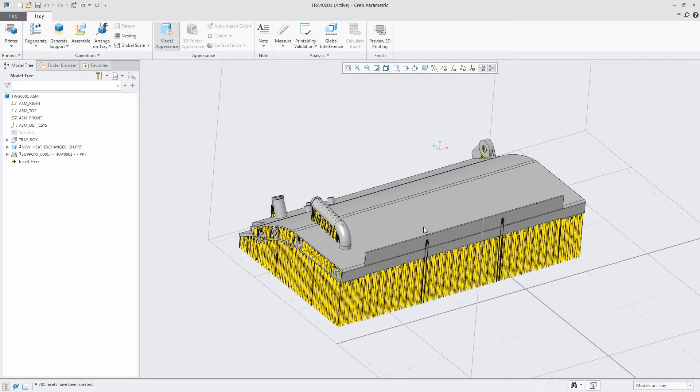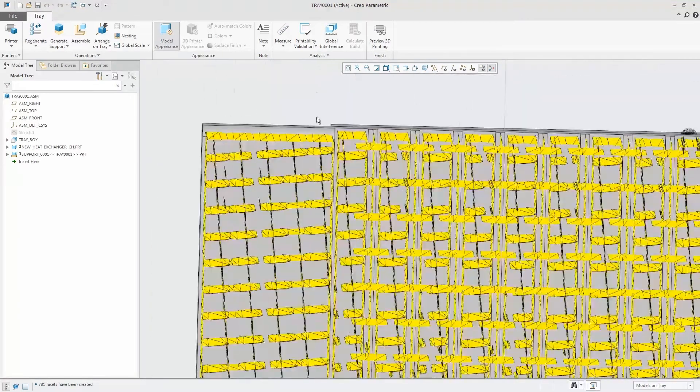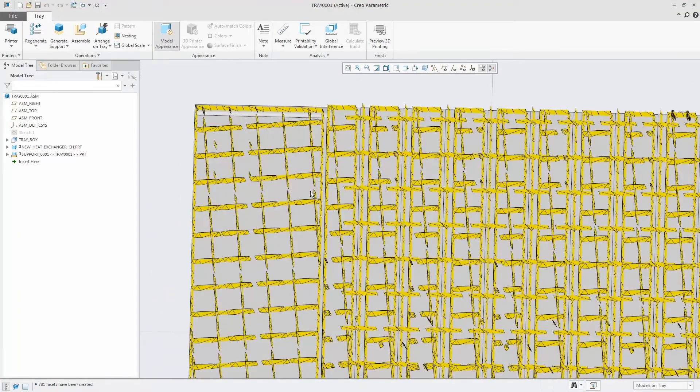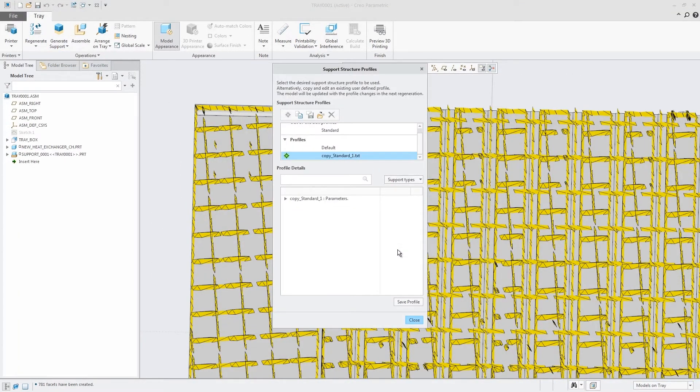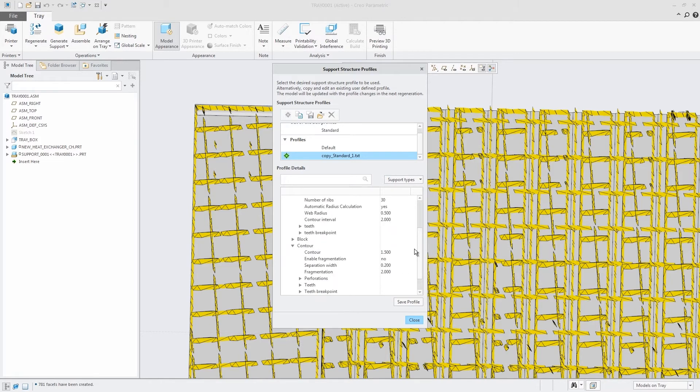Additionally, you can manage, track, store, and reuse your print jobs all within Creo. This includes the ability to auto-position and nest multiple components to save time and money.